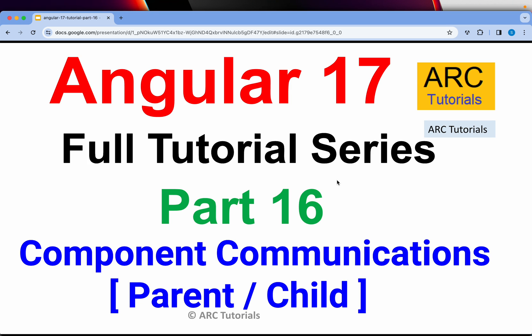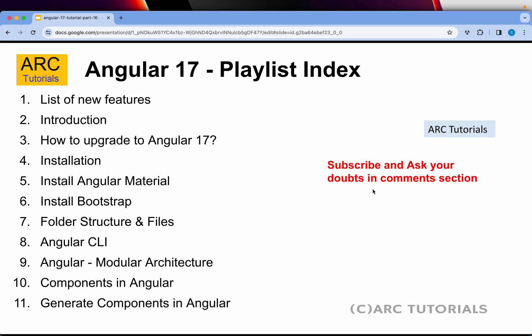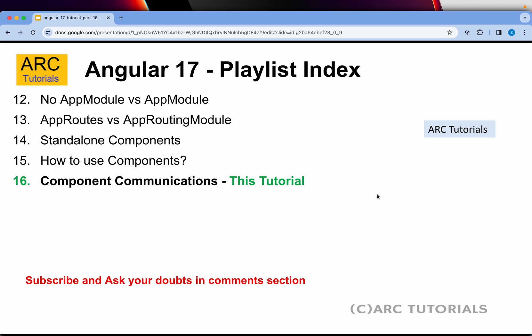Hi friends, welcome back to our tutorials. This is the Angular 17 full tutorial series for absolute beginners as well as expert developers joining from previous versions of Angular. In today's episode, we are going to learn about component communication — sending data to a component and sending data back from a component to the parent or calling component. This is Part 16 of the series, so make sure you have gone through earlier episodes, especially episodes 12 through 15.